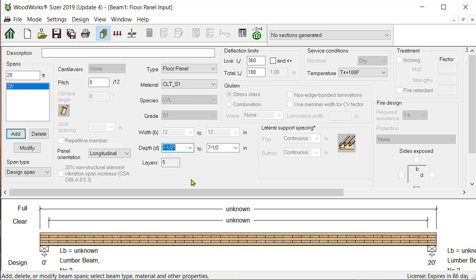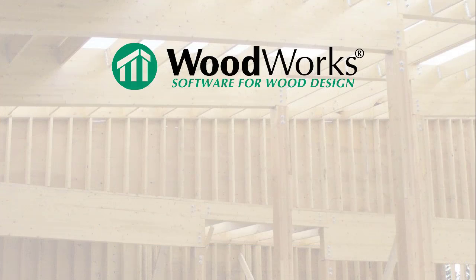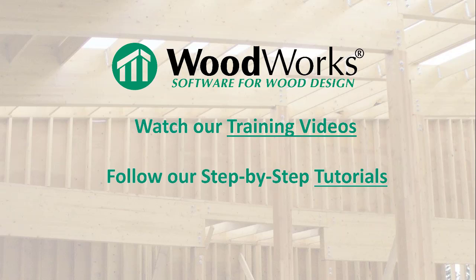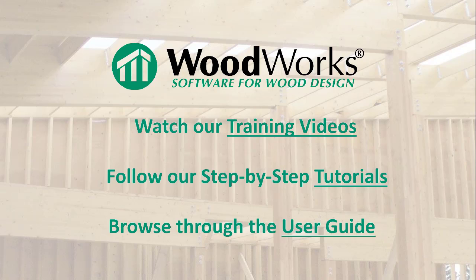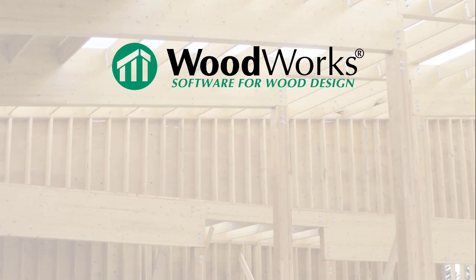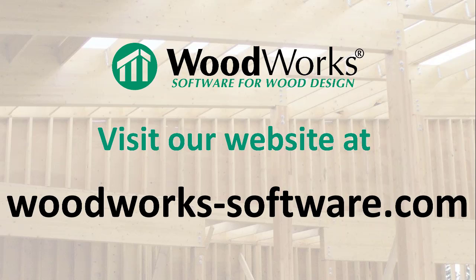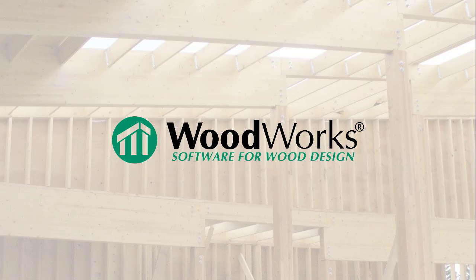You can follow the exact same procedure if you wish to add different material databases. Don't forget to watch our other training videos, follow our step-by-step tutorials, and browse through the user guide, all of which can be found on our website at woodworks-software.com. See you next time!